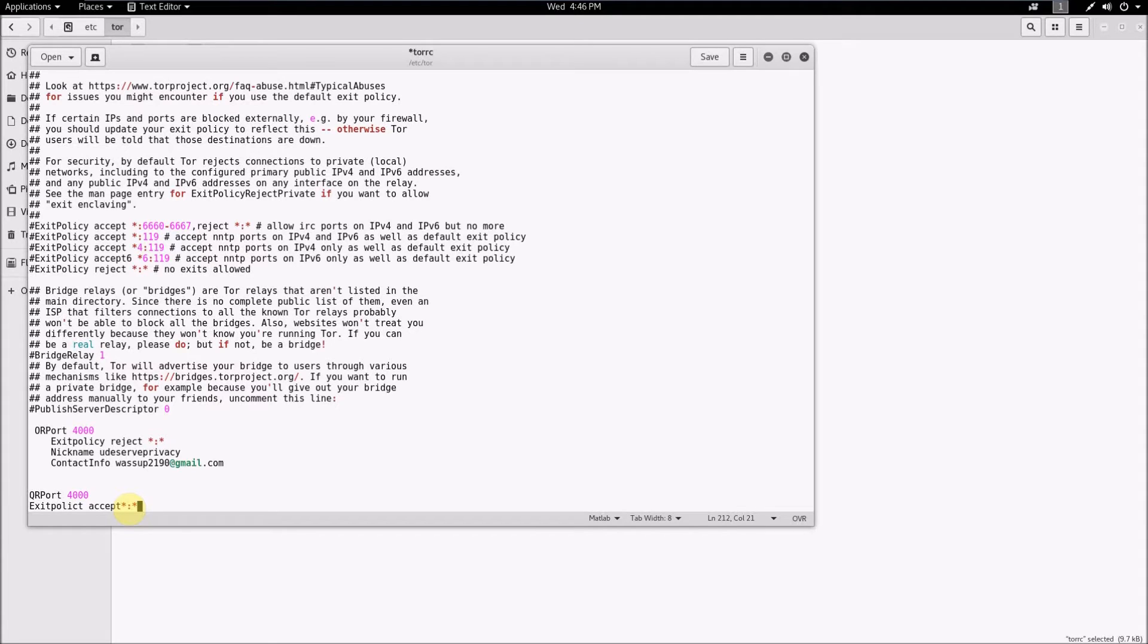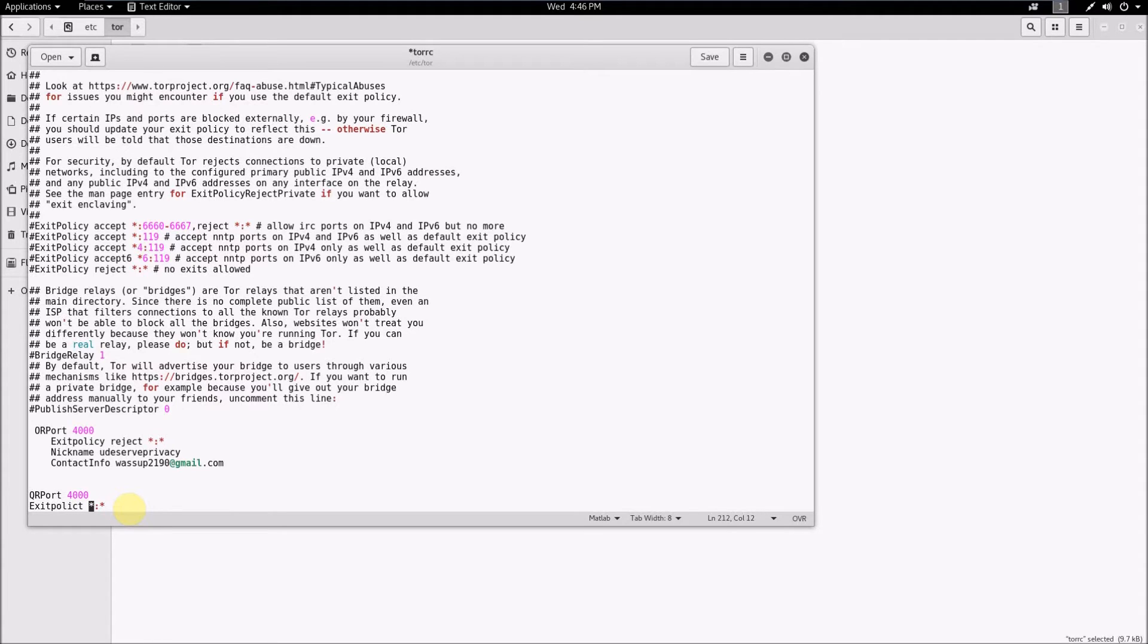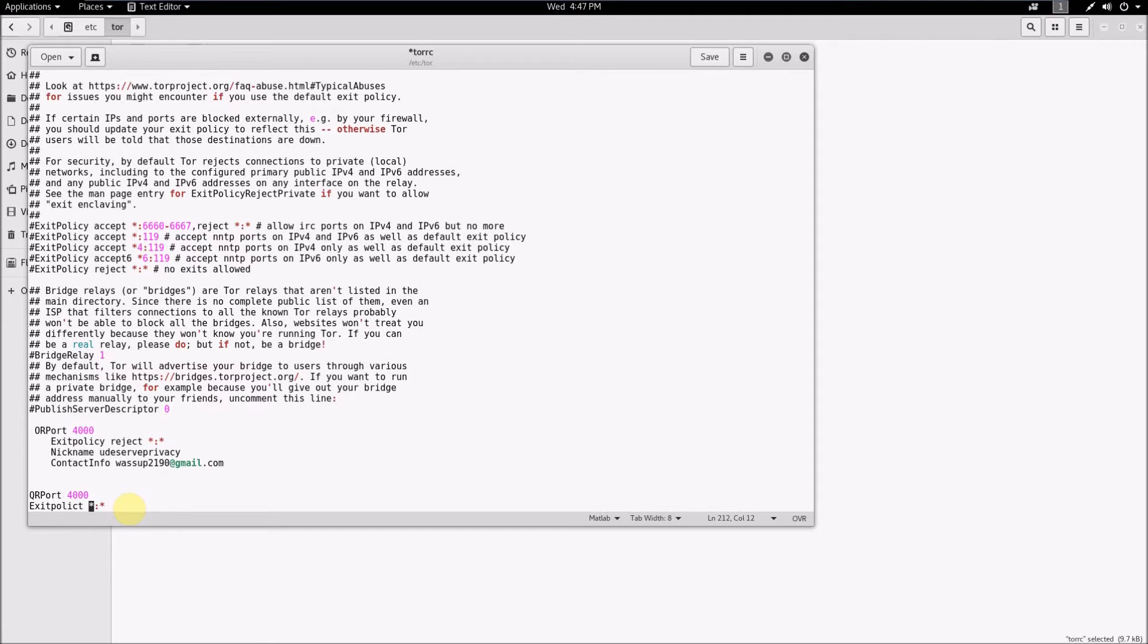So keep that in mind if you do indeed plan to run an exit relay. Tor actually does have a way to block certain services on exit relays and you should go Google search that list if you plan on running an exit relay. On their website they have a list where you can set it so that you can block people from being able to do certain things through your exit relay.